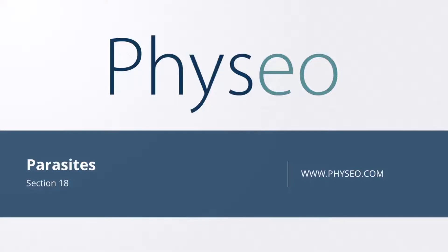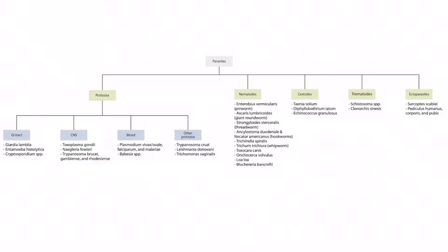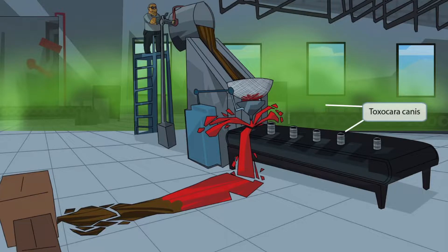Welcome to section 18 of Parasites. This is our parasite overview figure. In this video, we'll be discussing Toxocara canis, which you can see right here. This scene takes place inside of a toxic canning facility. Look at that green toxic cloud and all of those cans on the conveyor belt. Toxic can sounds like Toxocara canis, which should help you remember that this image is all about Toxocara canis.